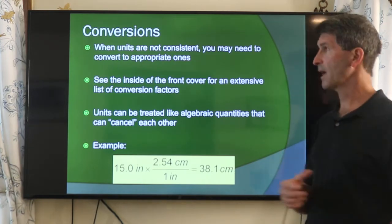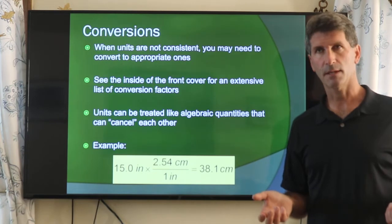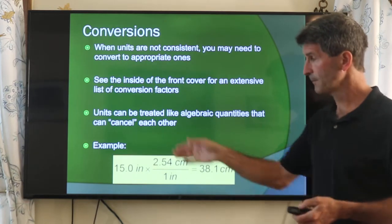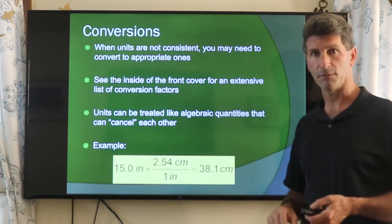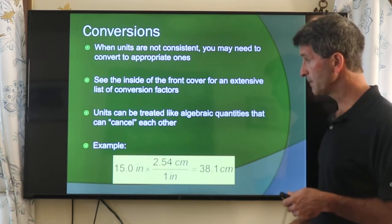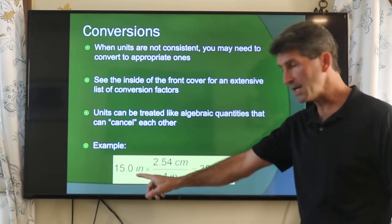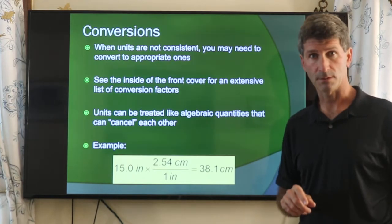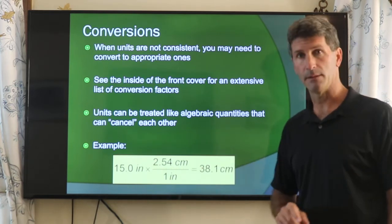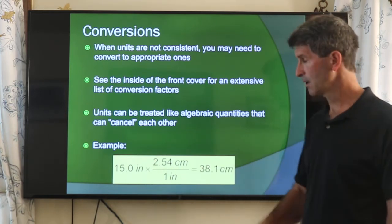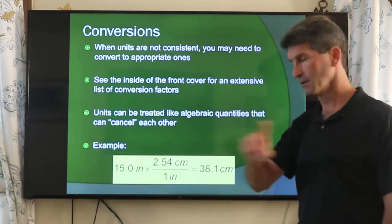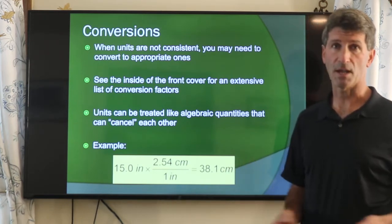Conversion factors can get confusing, but as you can see, the process is actually quite simple — multiply some quantity by a conversion factor from a known equation and get your new result. After all, 15 inches is 38.1 centimeters; they're the same length. What's different is that one figure is calibrated to inches — US customary — whereas the other is calibrated to centimeters — metric. But they're the same value, the same length.